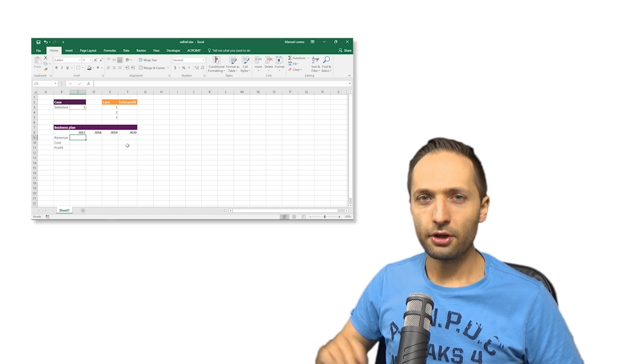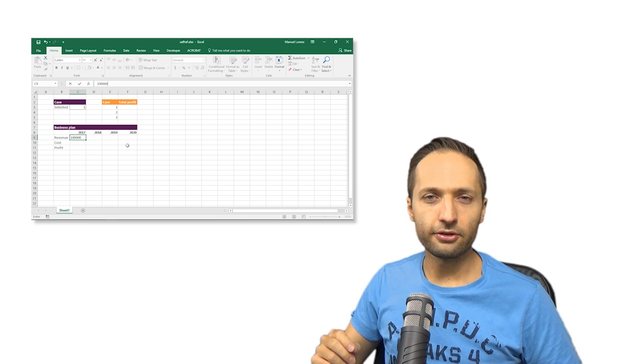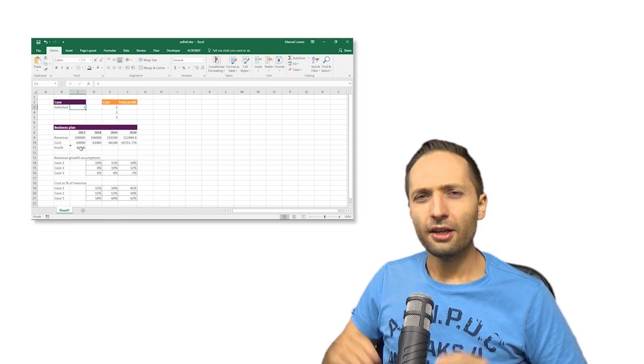The only thing I want to show you is a function named self-referencing cell, and this might be really helpful if you have to work or create financial models. In this video, we will not create a highly sophisticated model. We will simply create an income statement with only three lines — revenue, cost and profit — and then think about the planning of these lines for the next years. We have three different scenarios, and in connection with these scenarios, a self-referencing cell might be really helpful sometimes. Let's start now.